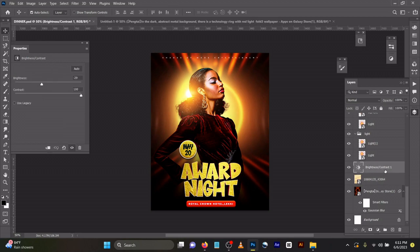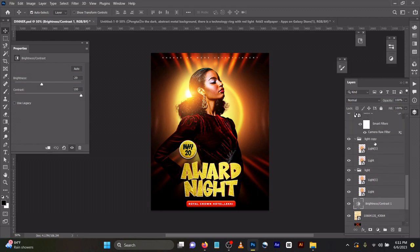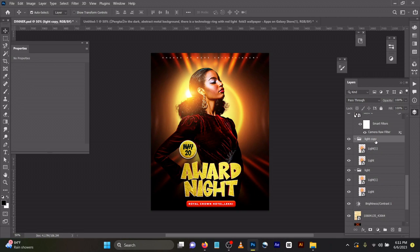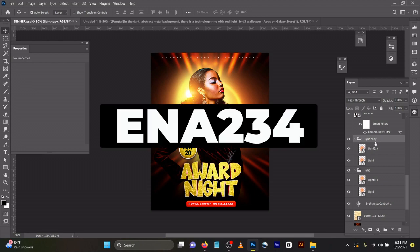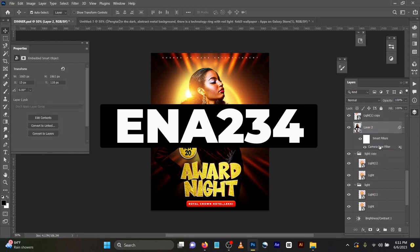I love using light a lot because it brightens my images. So I placed the lights behind the image. This is the image I brought in as a PNG file.